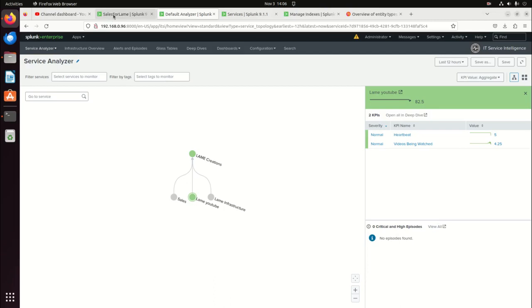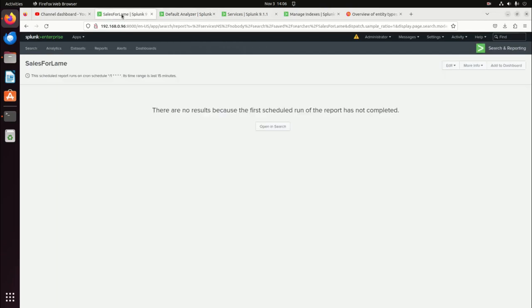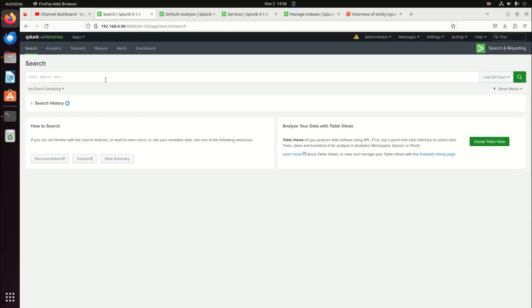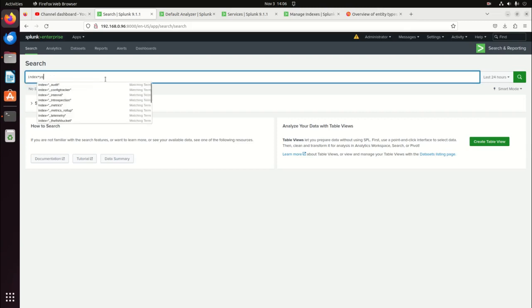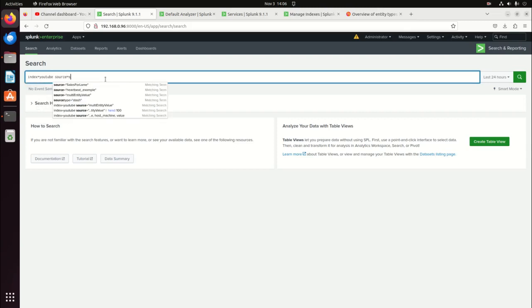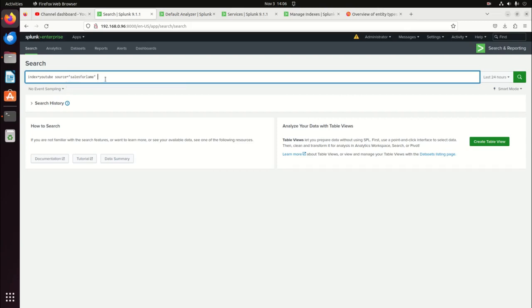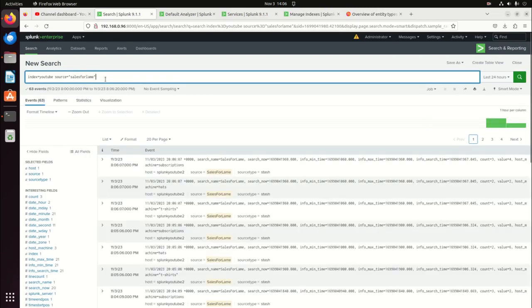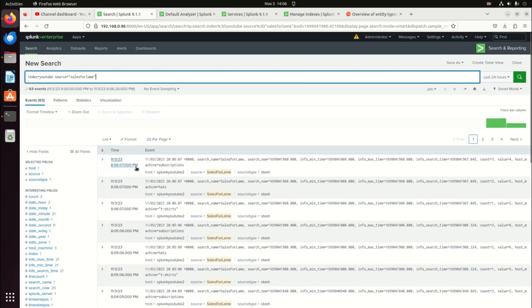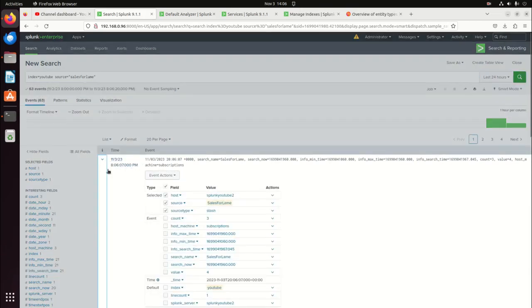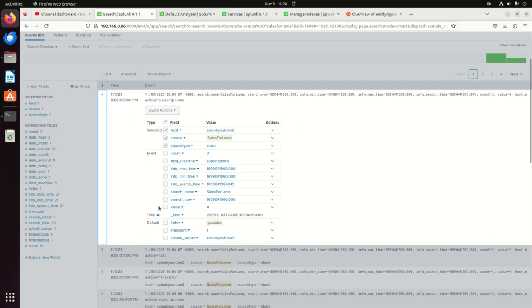One of the things I've done is I went and made another search. If we come here and do a search, I now have a sales index. Basically, we've got data coming in of things we've sold. If we look at them, we can see what we've got in here.